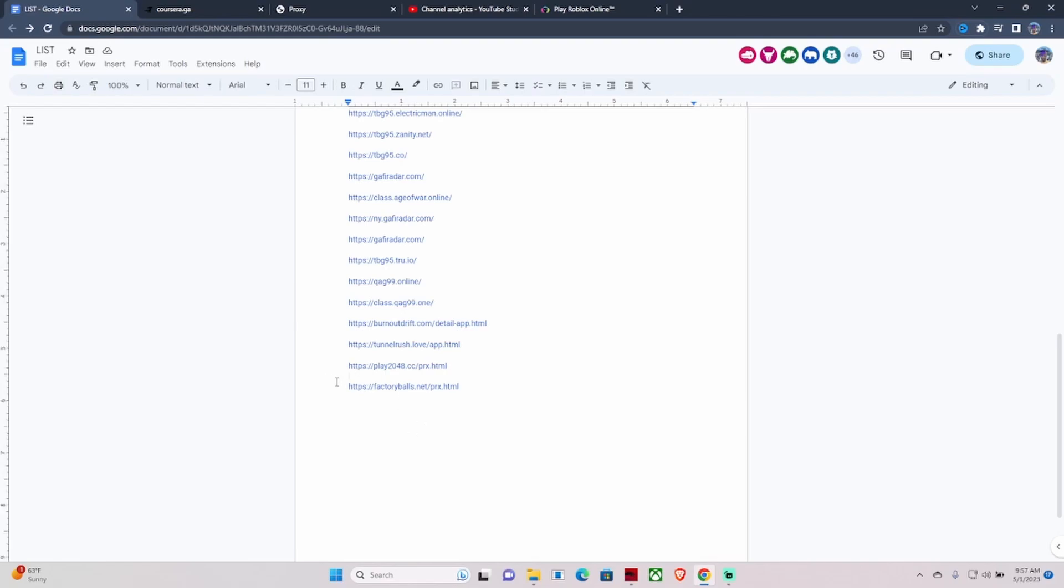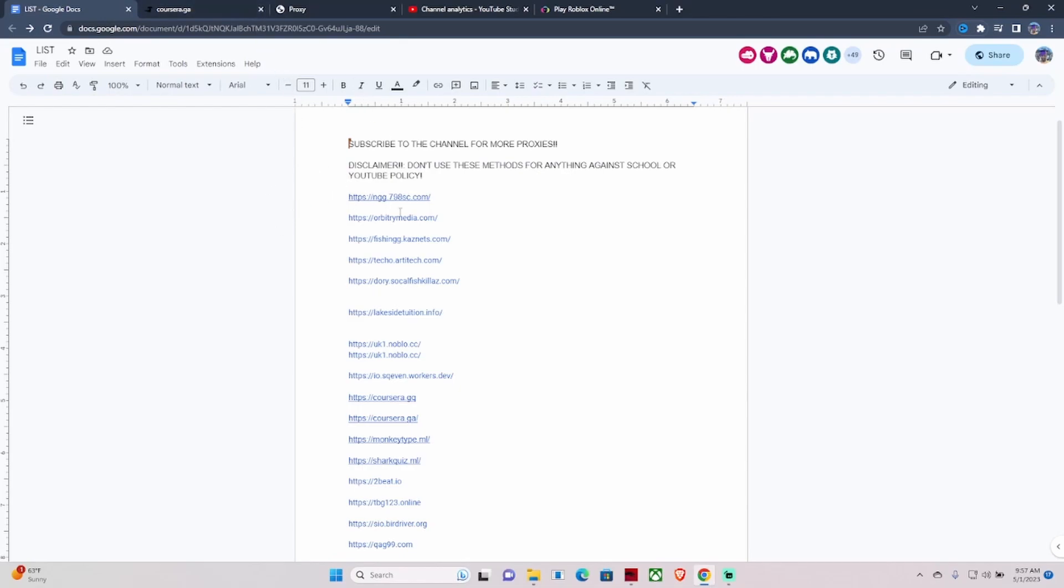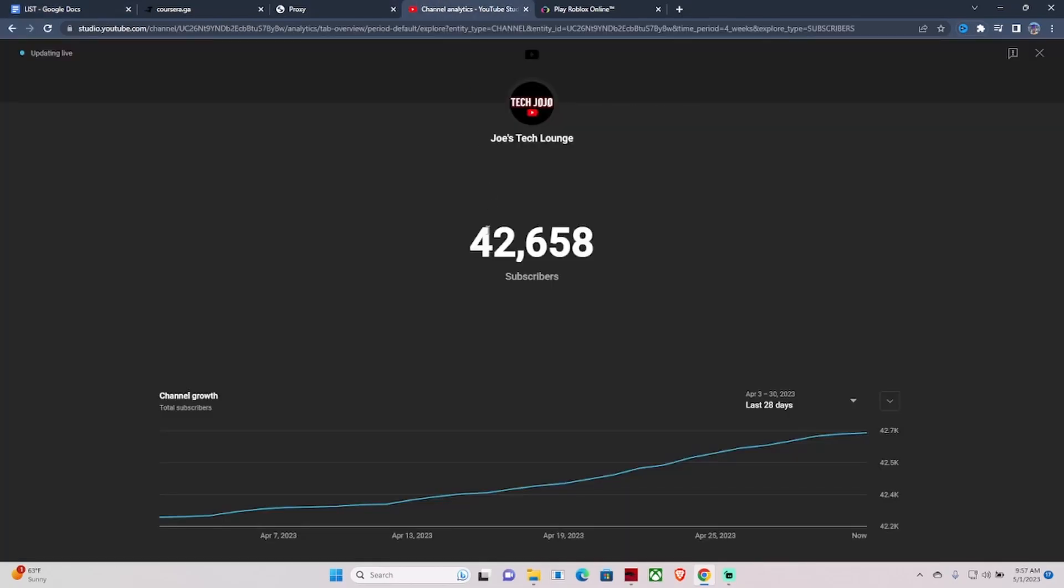As a disclaimer, do not use any these methods against your school's or YouTube's policy because that's not what they're intended for. Make sure you guys subscribe to the channel, like the video, comment anything down below, and help me get to 50,000 subscribers. I'm out.